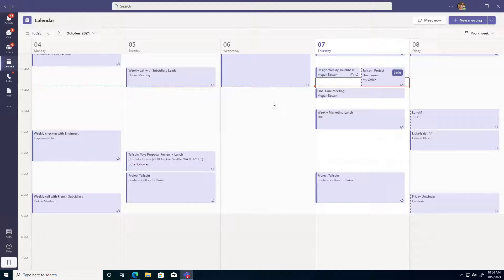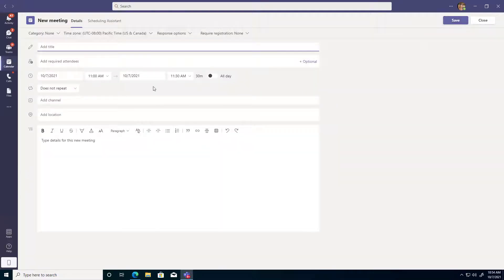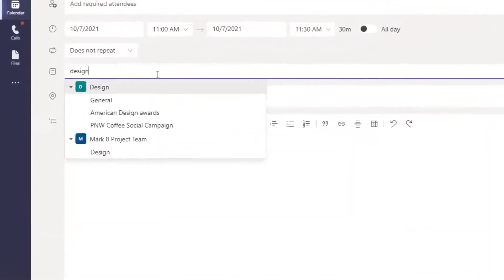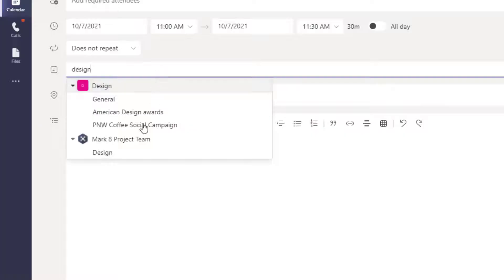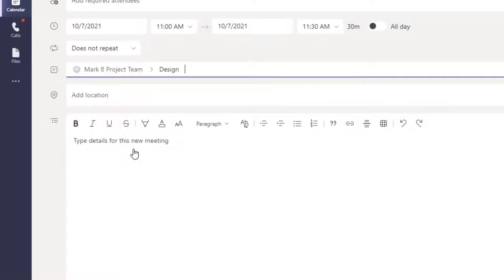However, you could schedule a meeting for a channel. Now there's a couple ways to do this. You could just go ahead and start creating a new meeting and put the name of a channel in the channel box. So for example, maybe I want to schedule a channel meeting for the Market Project Teams design channel.